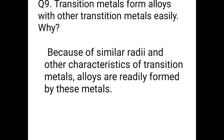Question number 9: Transition metals form alloys with other transition metals easily — why? Because of similar atomic radii and other similar characteristics, transition metals readily form alloys with each other.